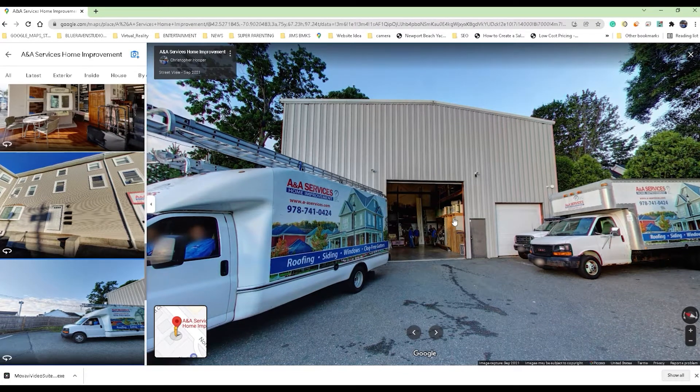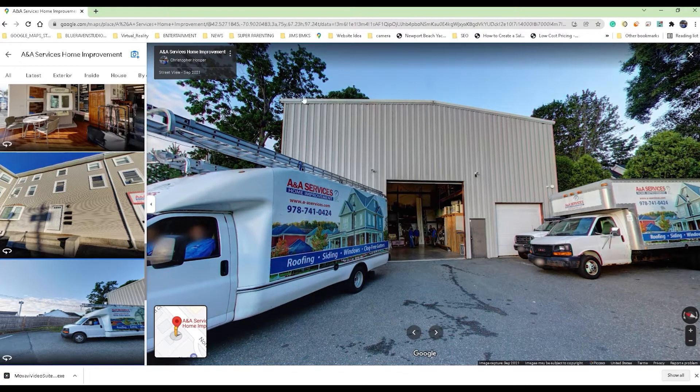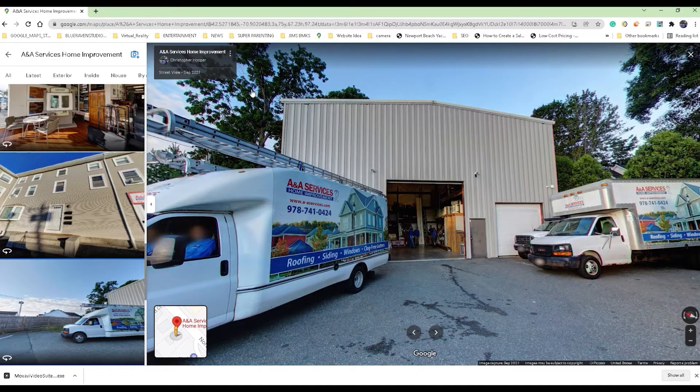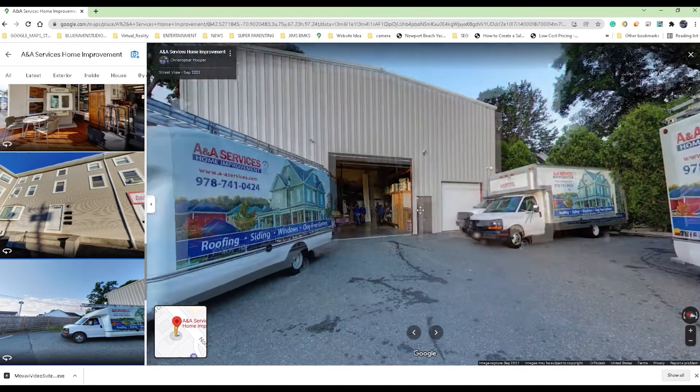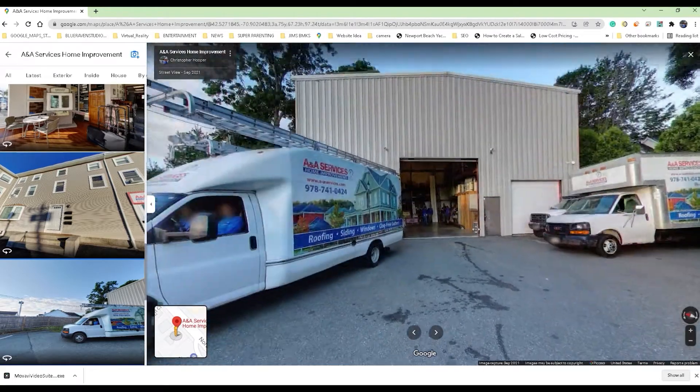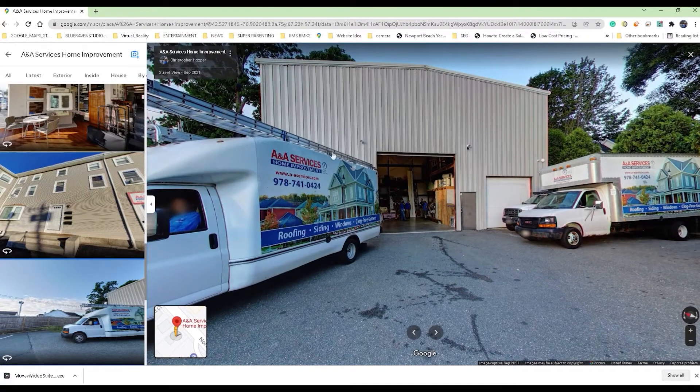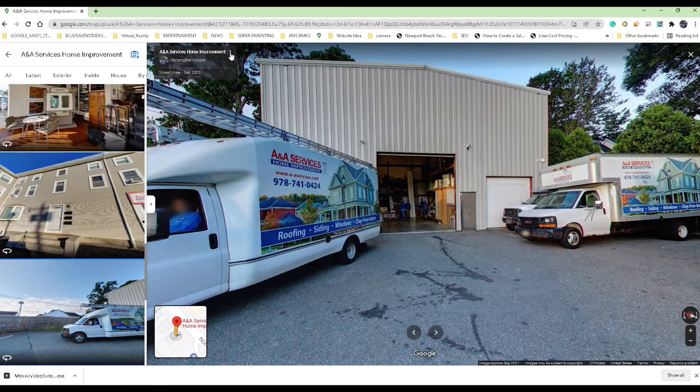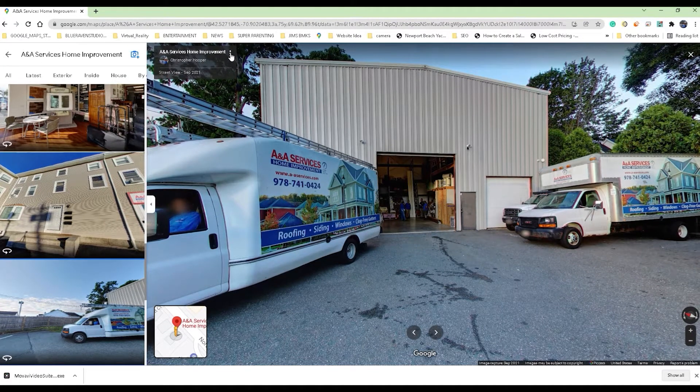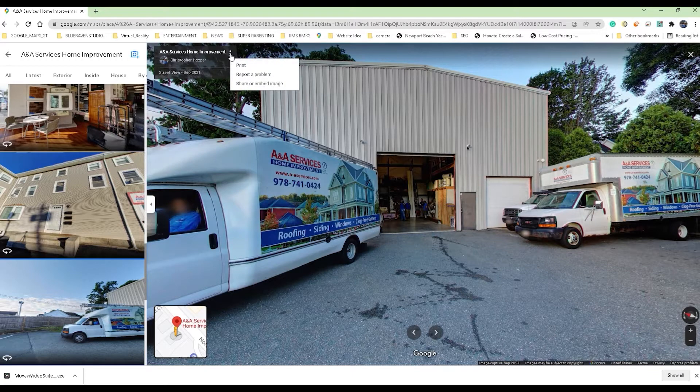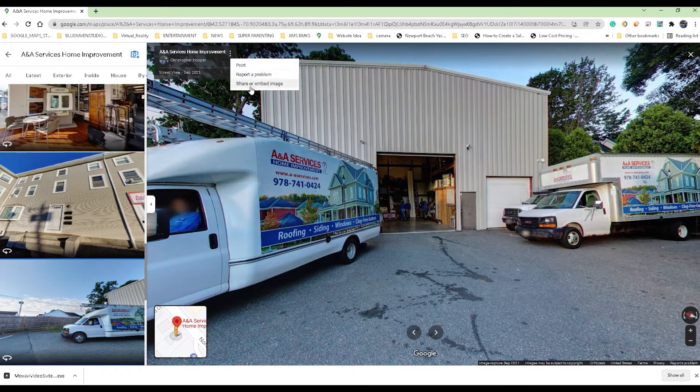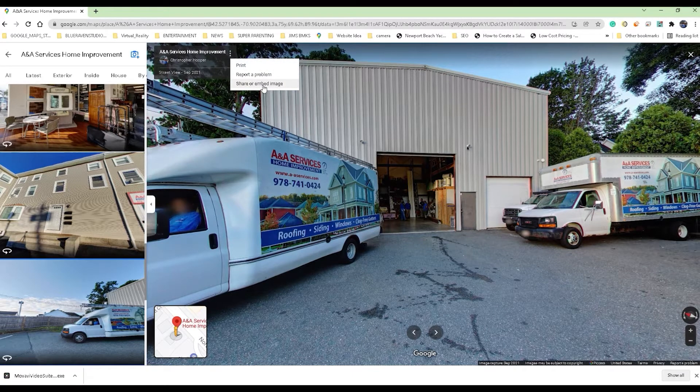If I want to just share just this one image, then what I would do is within the image I would position it the way I want. Then in the top left corner of the image you see these three dots. You go ahead and select those three dots and then slide down to share or embed image.